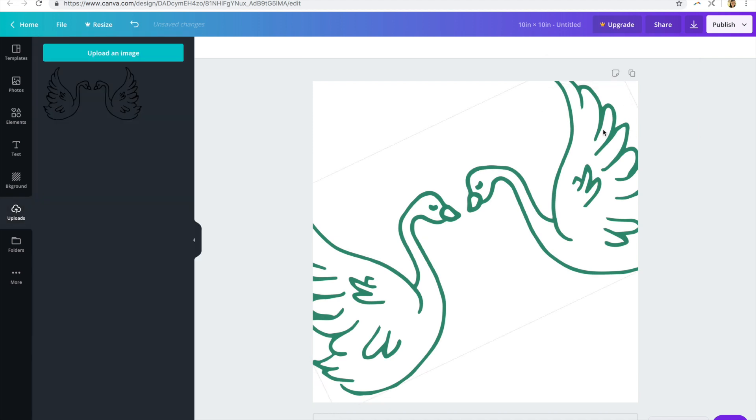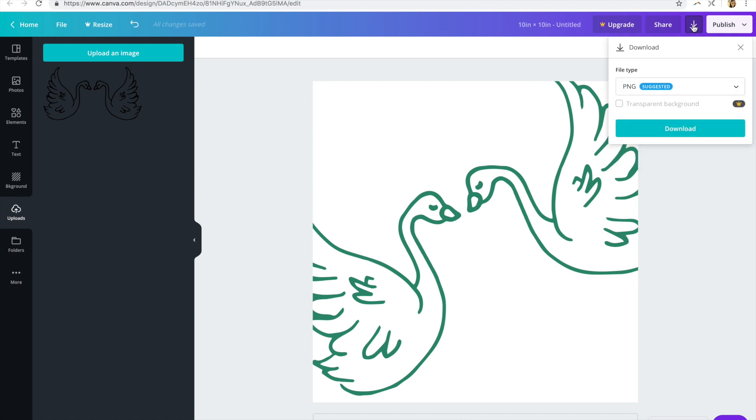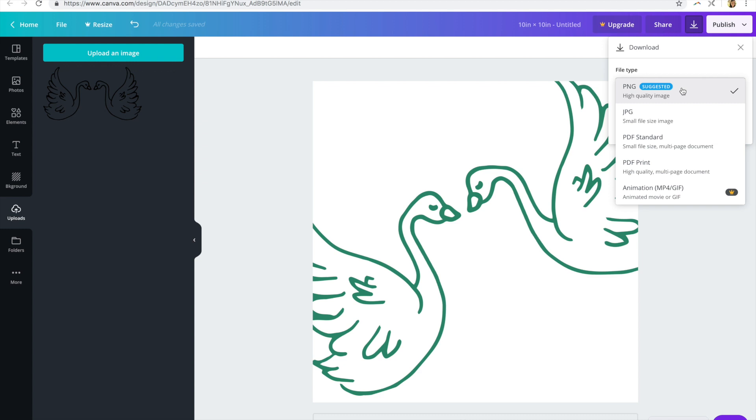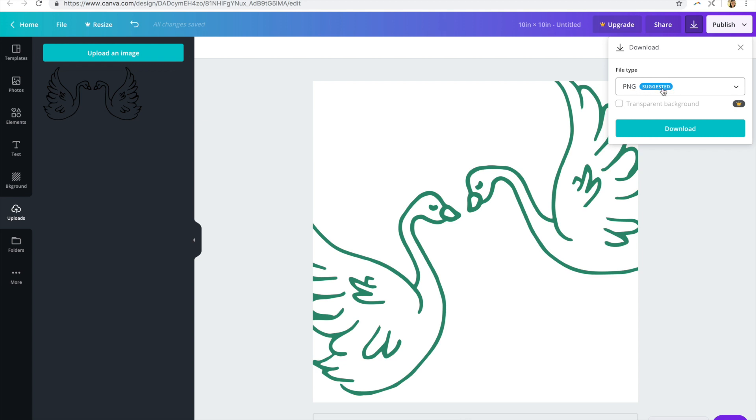Whenever you have your design where you want it, all you need to do is click the download button in the upper right hand corner and select the file type that you want to use. So PNG is, like it says it's suggested. If you want it to have a transparent background, you will have to use the paid version of Canva. There's no real way of getting around that. So if transparency is important to you, then you're just going to have to pay for that.